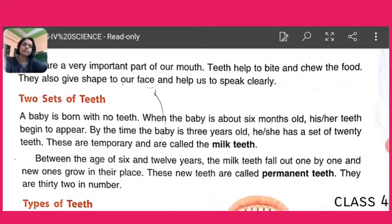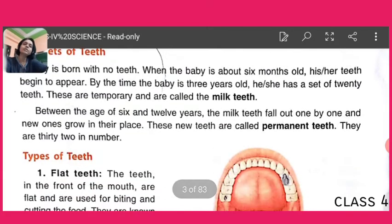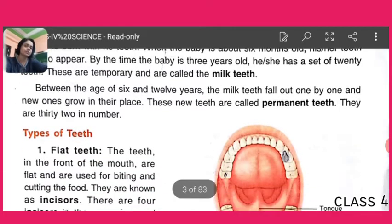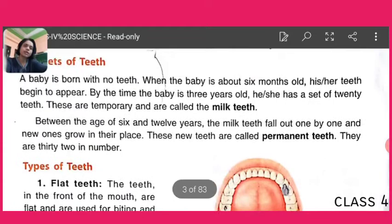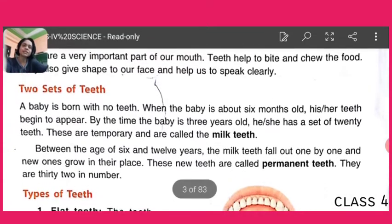Now let's know about the two sets of teeth. Children, we will learn two things about teeth. First, we will learn about the two sets — milk teeth, meaning temporary teeth, and permanent teeth. On the other hand, we will also learn about the types of teeth. First of all, let me explain about milk teeth or temporary teeth.